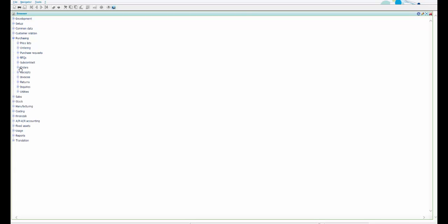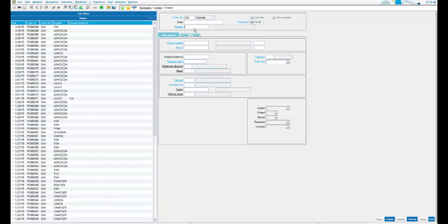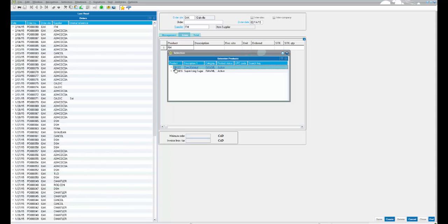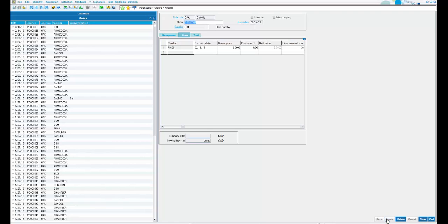Under Purchasing, Orders, select Orders. Select supplier ITM as the item supplier. Under Lines, select the product — RM as the raw material. Set the quantity as 10 for $2 each and click Create. Now the purchase order is created for a value of $20.